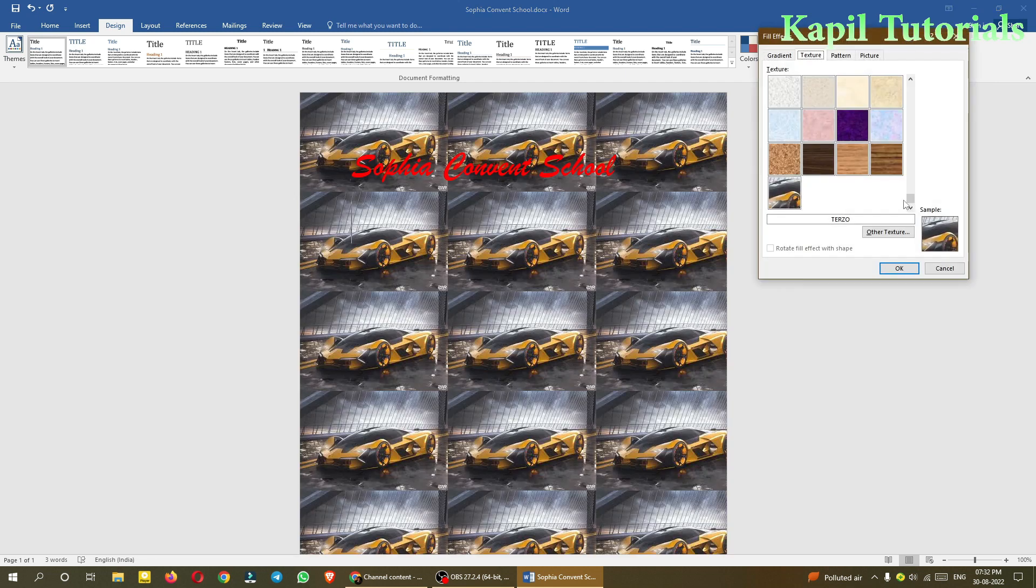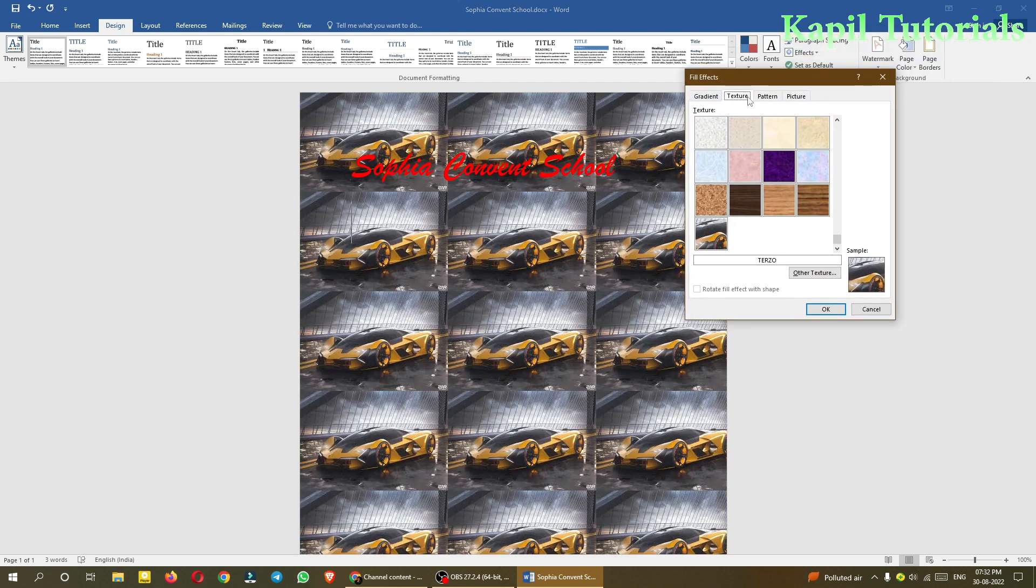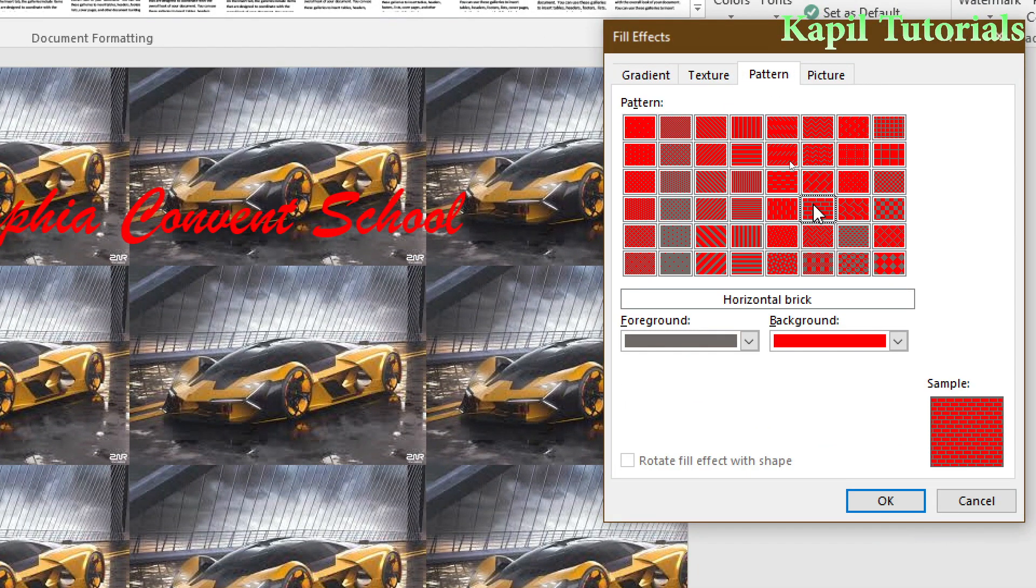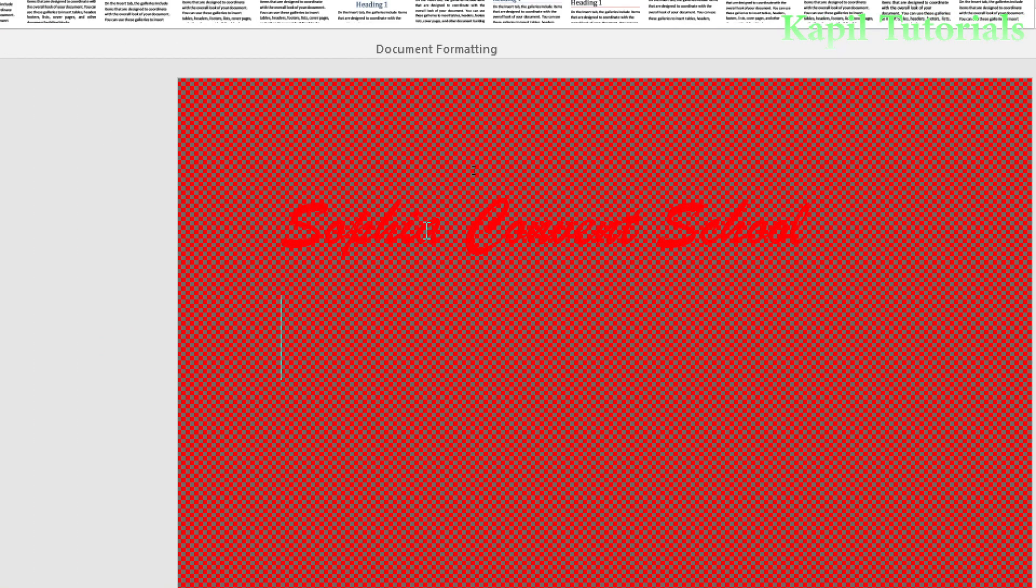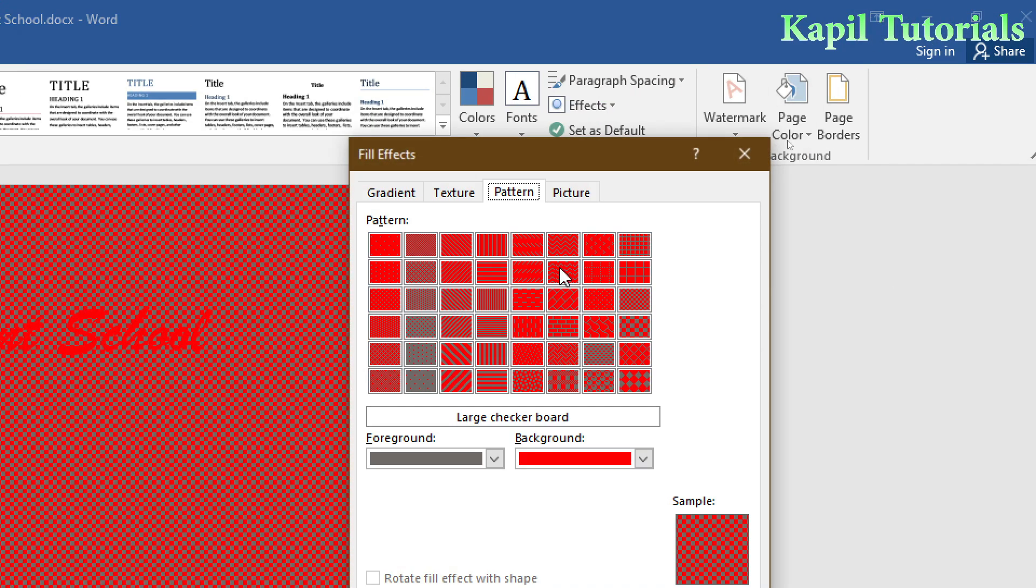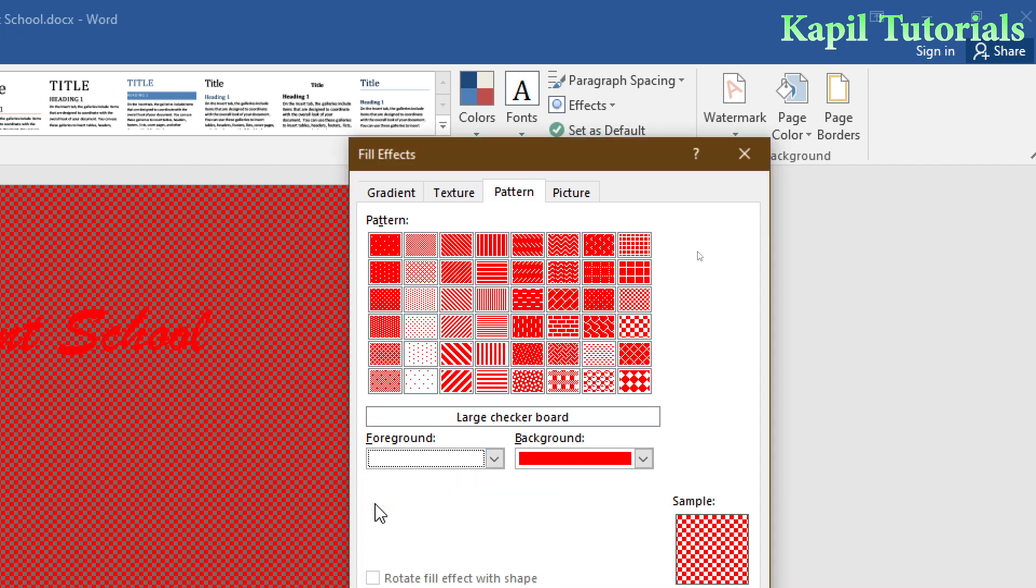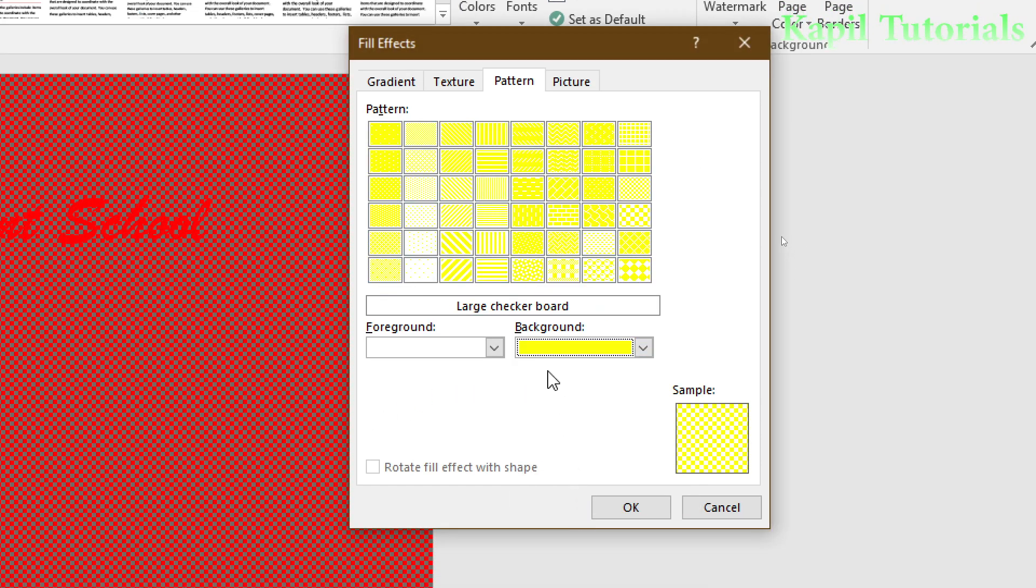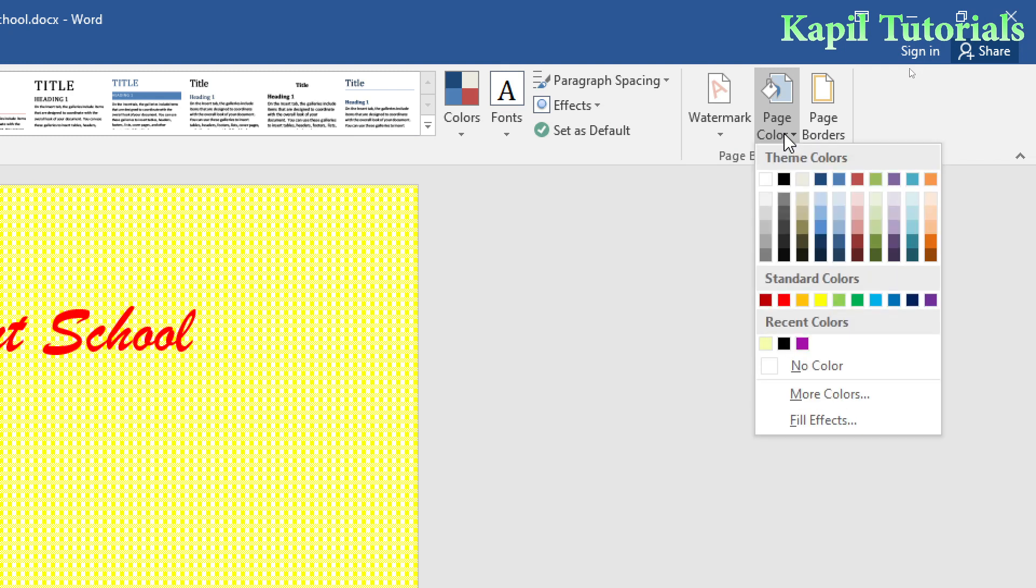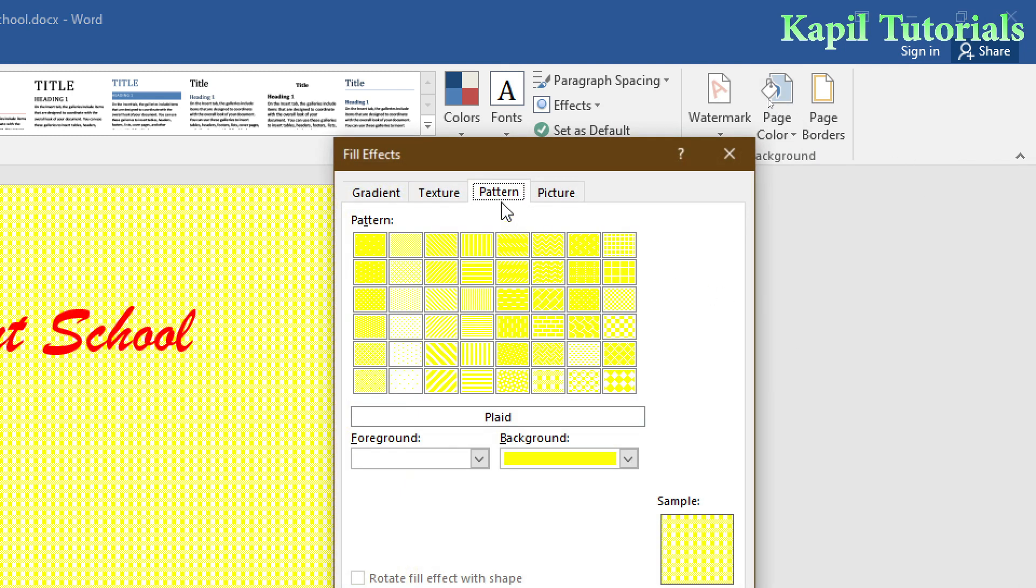Fill Effects is clear—you've learned how to use textures and your own custom textures. Next is Pattern. Patterns are designs like wall tiles. If I click OK, you'll see this kind of texture. I can even change the colors—suppose I select white and yellow, or light yellow.